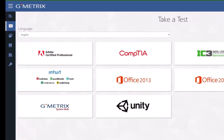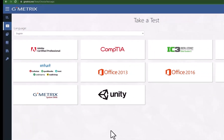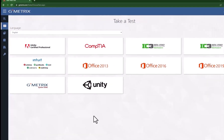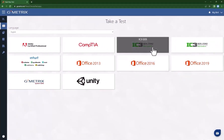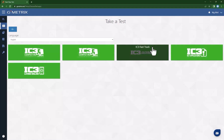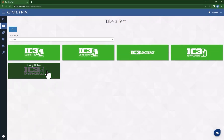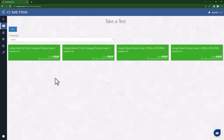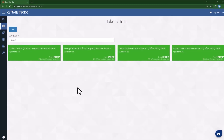The 'take a test' screen will open and it will have a list of all of your products. You will choose your product and then choose your category. You may have to choose more than one category; it will vary based on the product that you have selected. For instance, if you have selected Microsoft, you will likely have Word, PowerPoint, and Excel on the next screen.